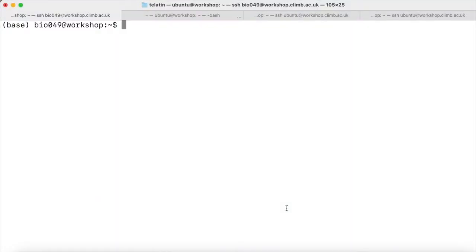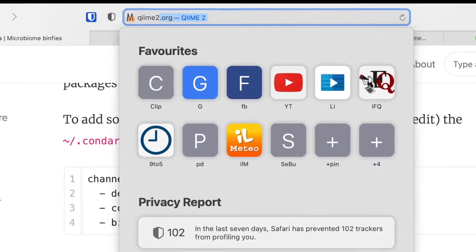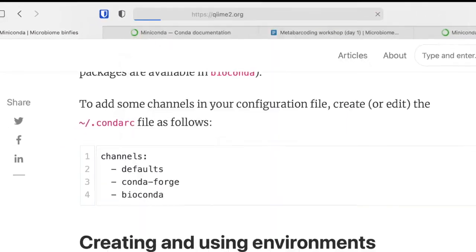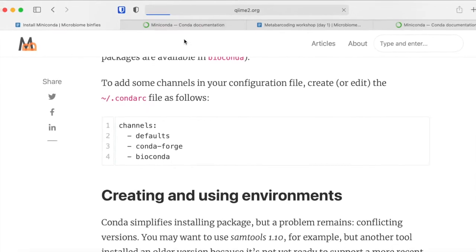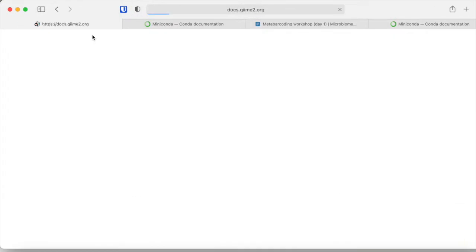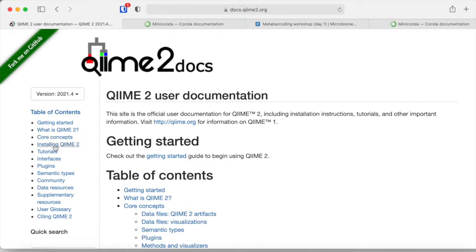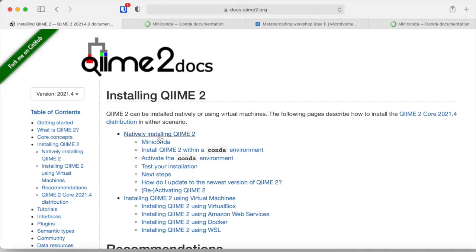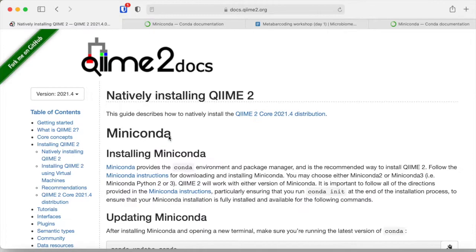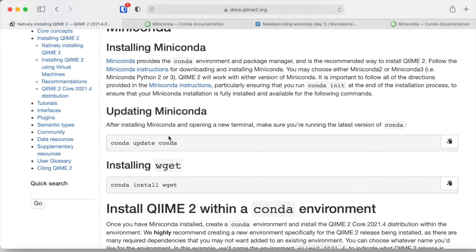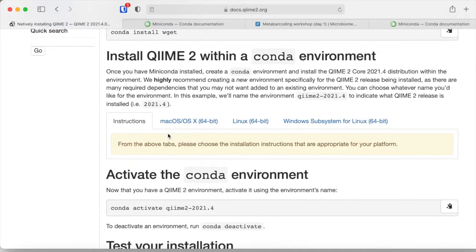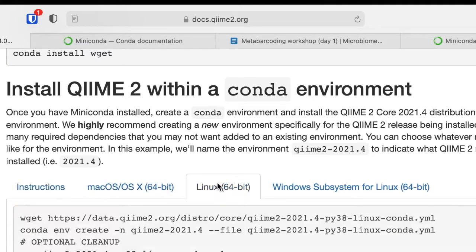Now we will see how to install QIIME 2 after we installed Conda. The QIIME 2 website has installation instructions under the documentation. We can go to Installing QIIME 2, natively installing QIIME 2 with Miniconda. Since we have Conda, we can follow the instructions for either Mac OS or Linux.